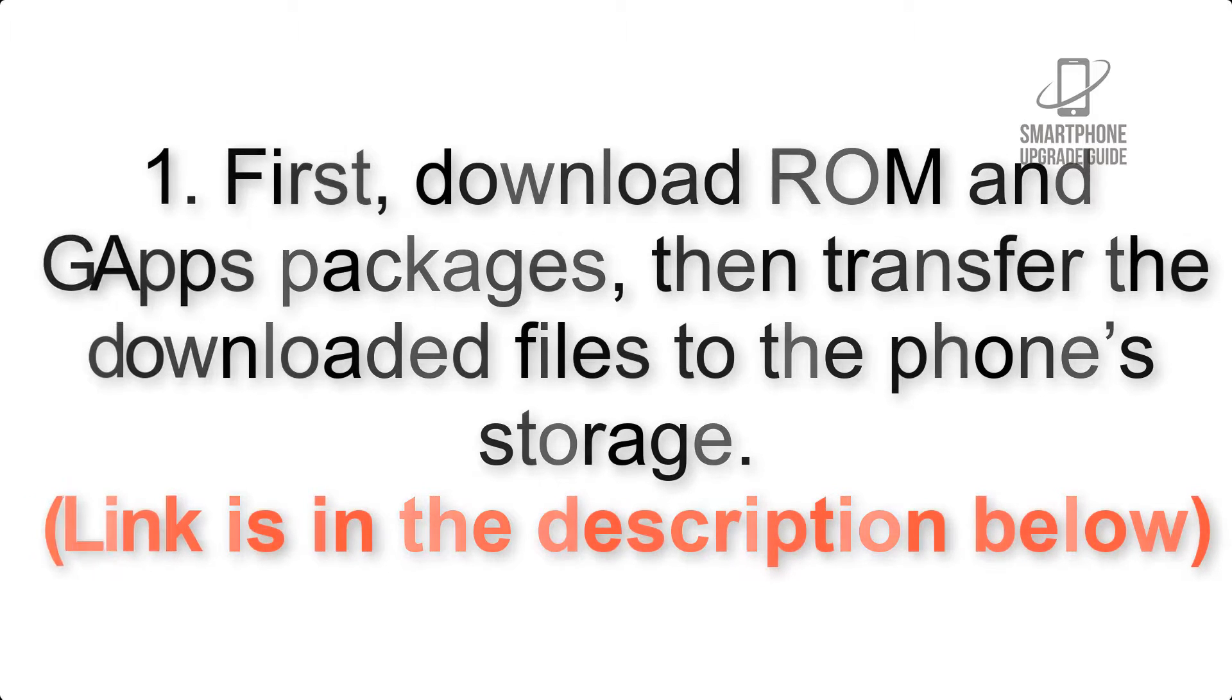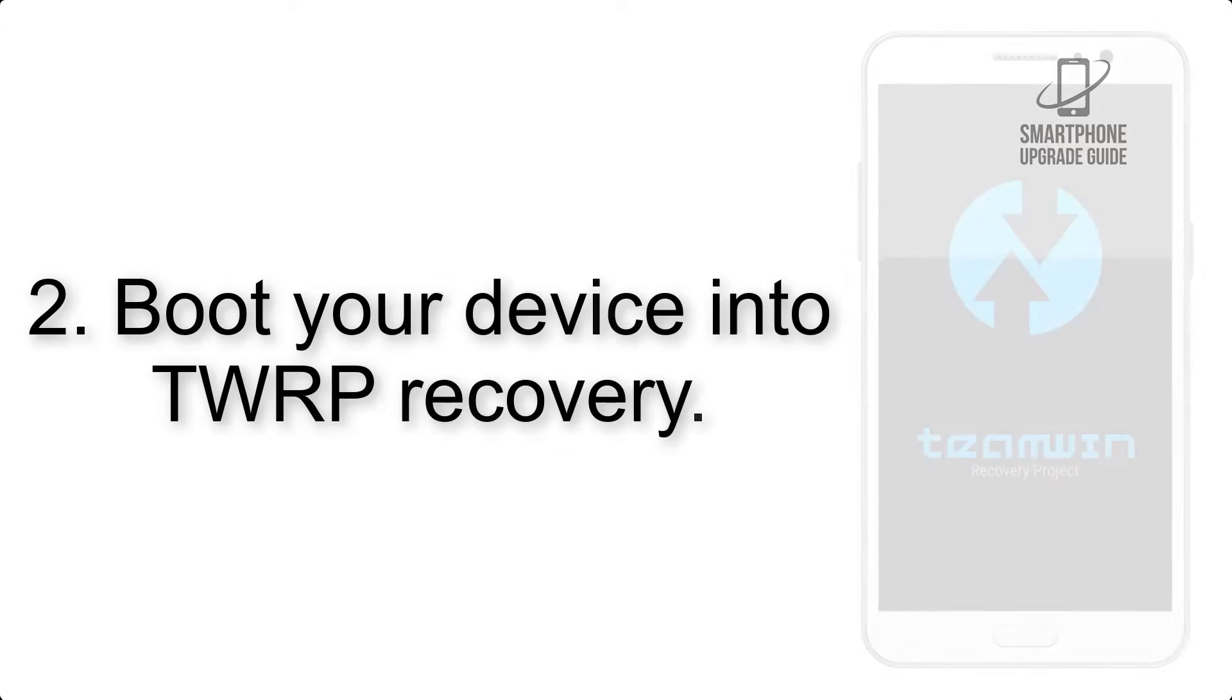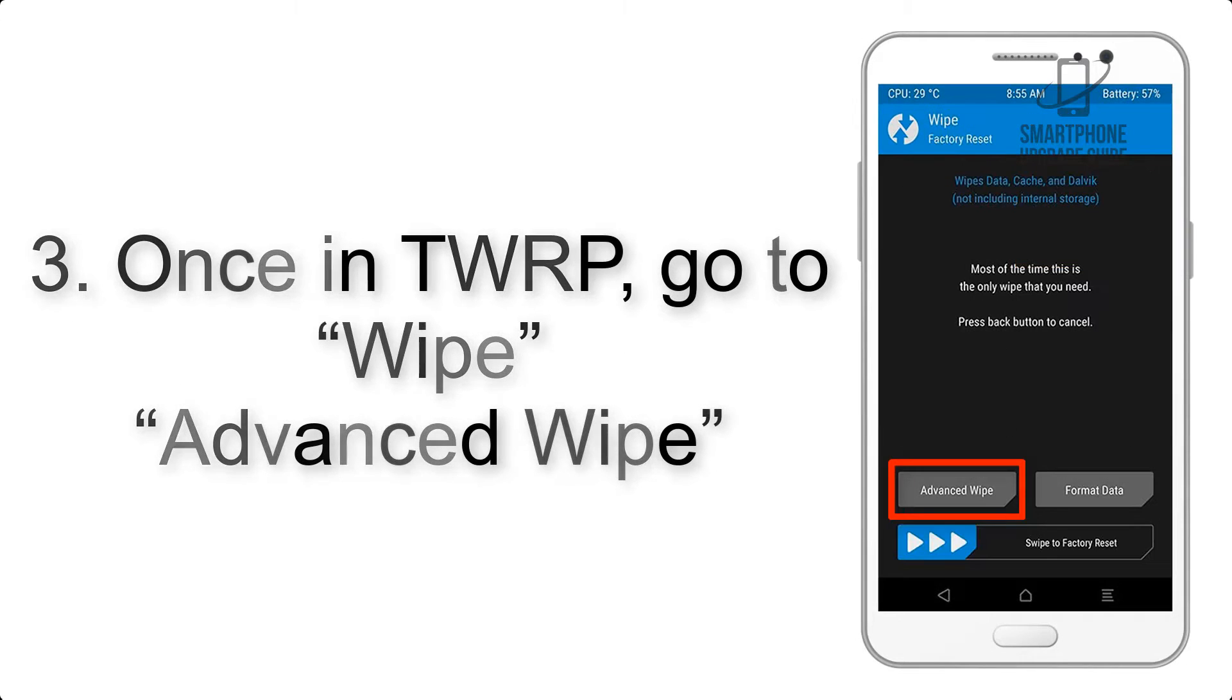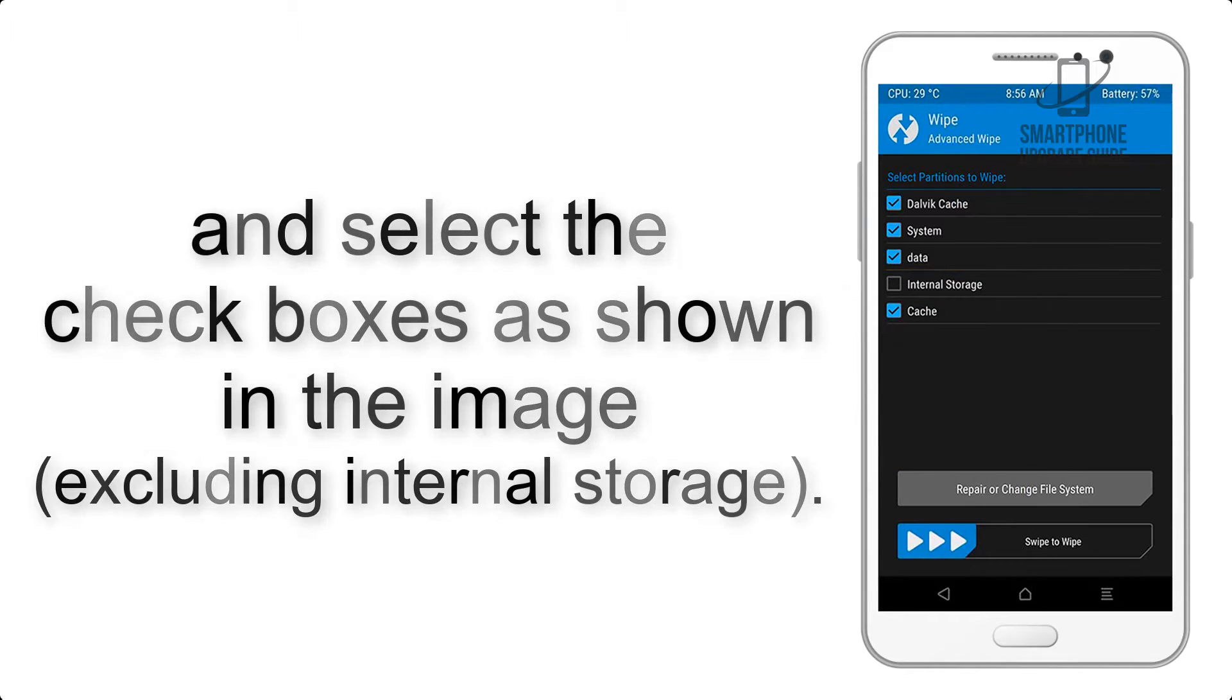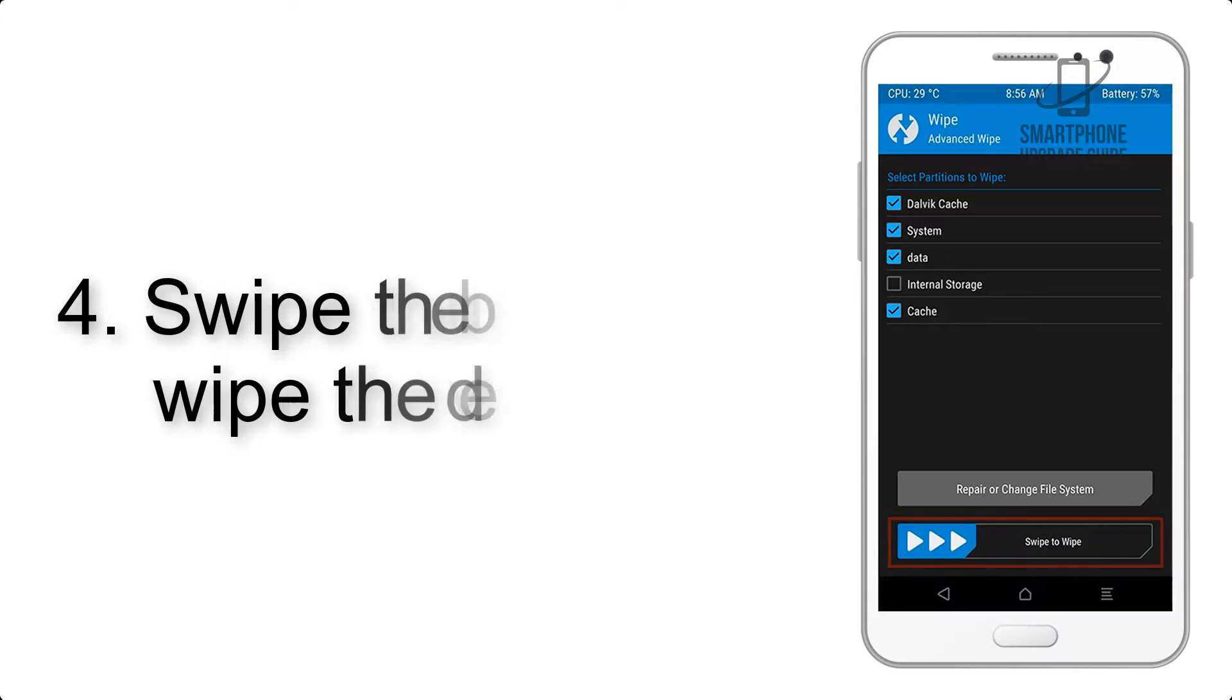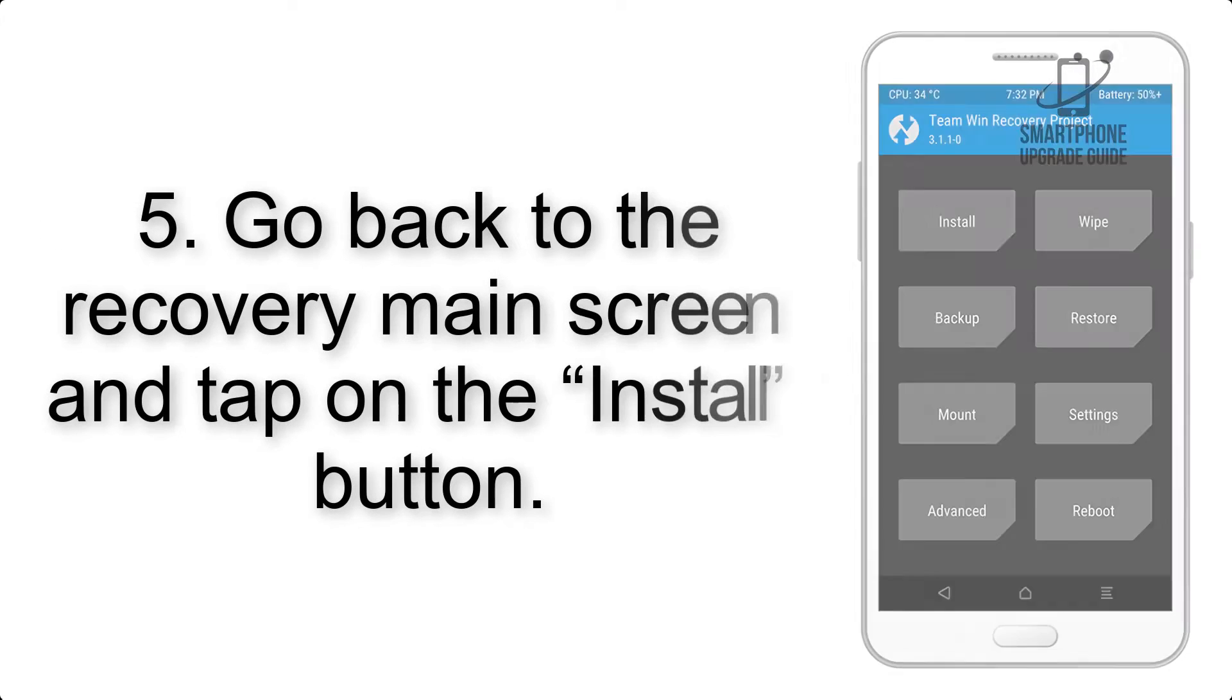Step 2: Boot your device into TWRP recovery. Once in TWRP, click on Wipe, Advanced Wipe, and select the checkboxes as shown in the image, excluding internal storage. Step 4: Swipe the button to wipe the device.